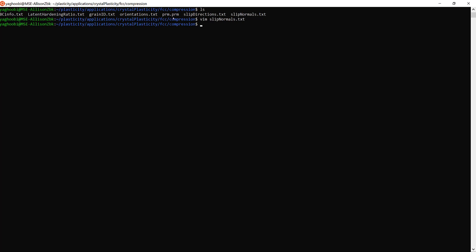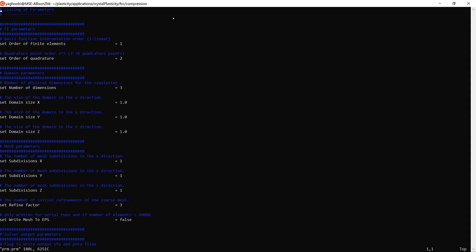The last but most important file is prm.prm. The reason we use the .prm extension is that deal.II version 9.2 explicitly states that if you want to read an input file from a specific procedure you need to have the extension .prm. This file includes most of the information you need to define for a CPFE simulation. Let's go through it line by line.